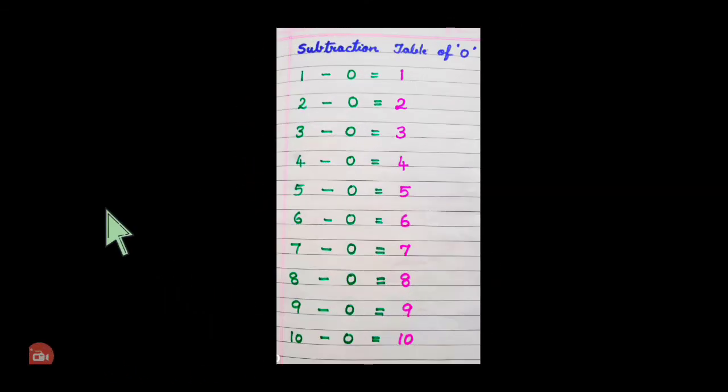Hi children, I am teacher Roshni with a new video of subtraction tables. You have already learned addition tables and know how to read and learn them. Now let's learn subtraction tables. In this video, I will read and show you how to learn subtraction tables.